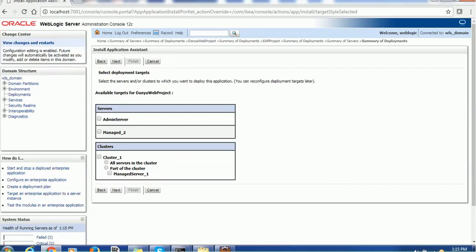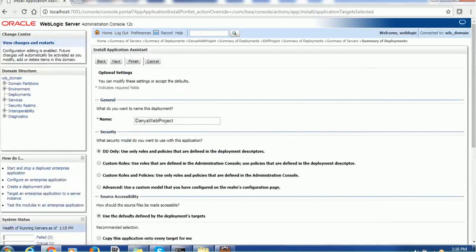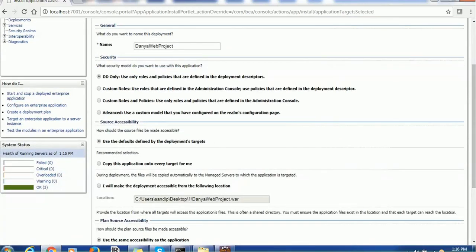Click Next and it takes us to the target screen - that is, on which server you want to deploy this application. I'll choose Managed Server 2. Of course we can choose any server, but for this demonstration I'll just choose one. Click Next and on the next screen you'll see the deployment name, which you can change. Along with that we have other configurations such as the security model - DD Only, Custom Roles, Custom Roles and Policies, Advanced, etc. We'll keep it as DD Only by default.